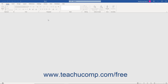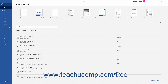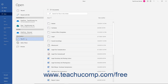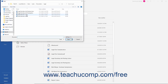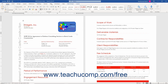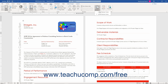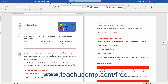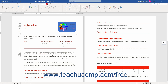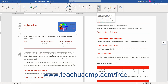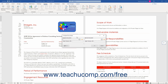To compare documents in Word, first open the two documents to compare in Microsoft Word. Next, click the Review tab in the ribbon. Then click the Compare drop-down button in the Compare button group, and select the Compare command from the drop-down menu to open the Compare Documents dialog box.